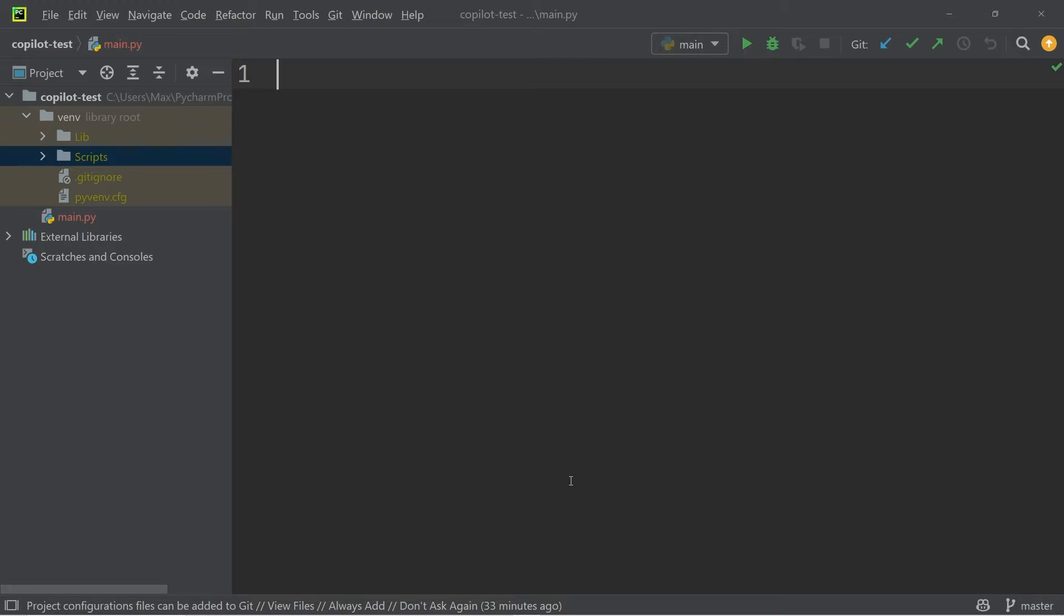Hey, how's it going, everybody? In this video, I briefly want to demo the top 10 features of GitHub Copilot in PyCharm, which has just recently released.